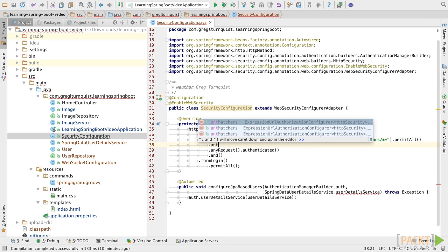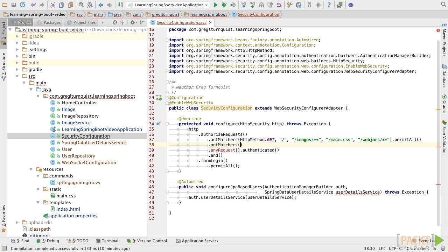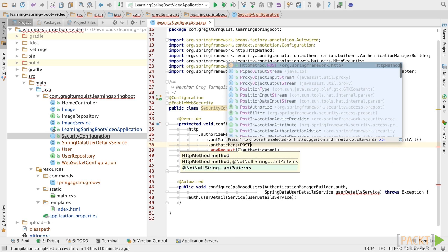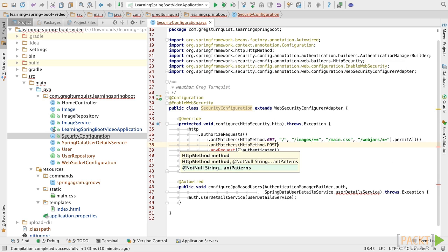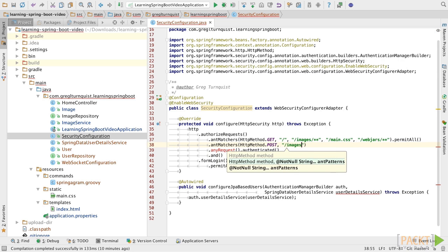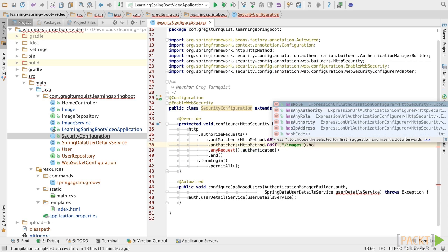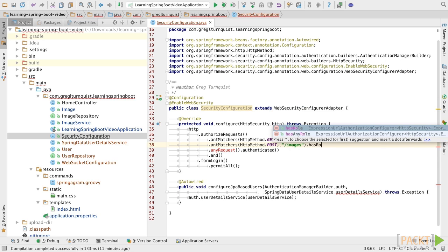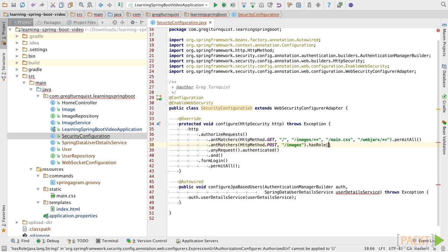Now we can start listing other patterns. For instance, upload is based on doing a POST operation, and that's against just POST images. For this, we're going to say we need to have ROLE_USER.